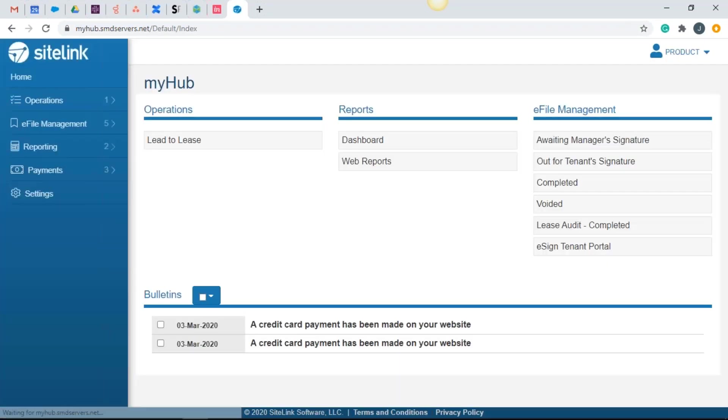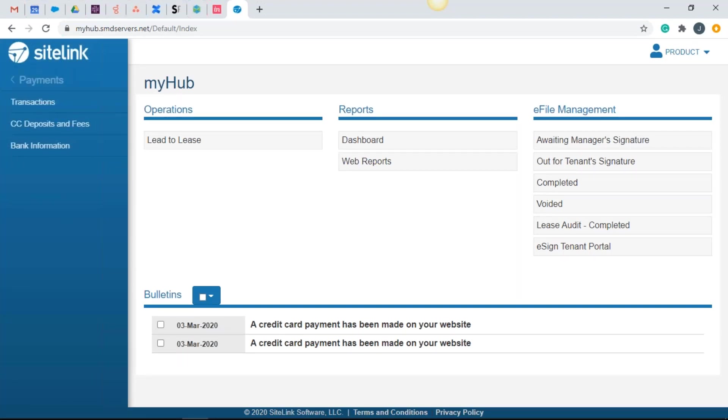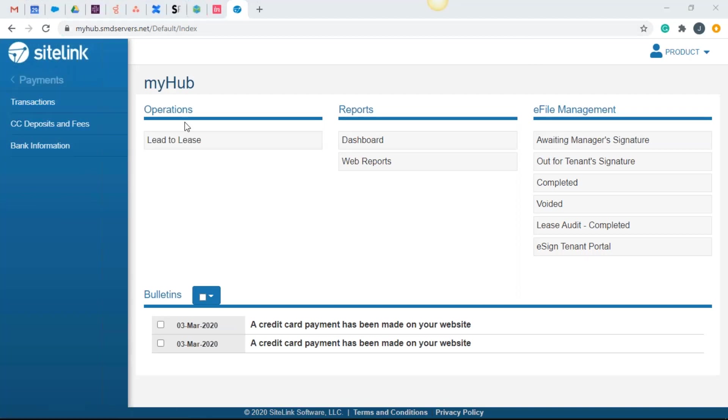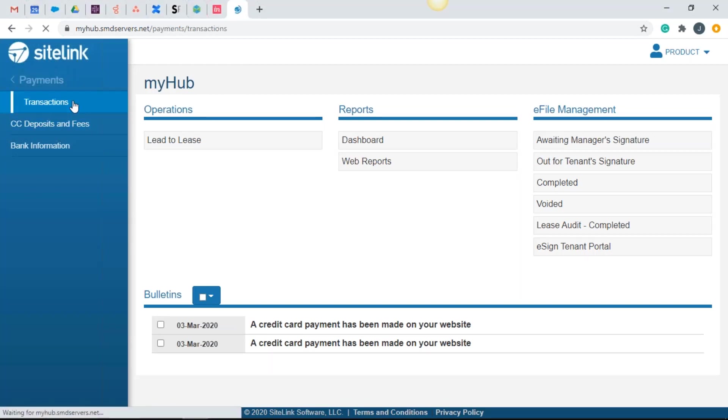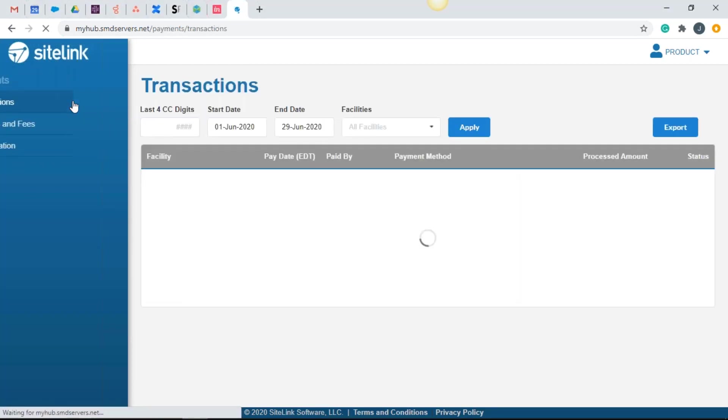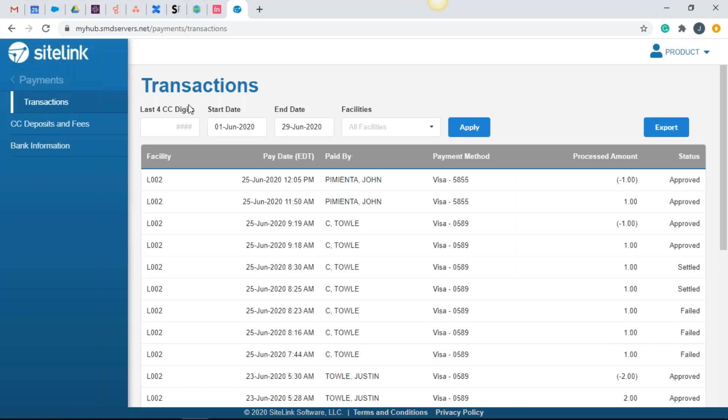So we're going to log in and the first thing we're going to talk about is in the payment section here. As a storable payments client or user, you're going to see some new functionality here in the payment side. Specifically, we're going to talk about transactions. That's the first button we're going to click on.